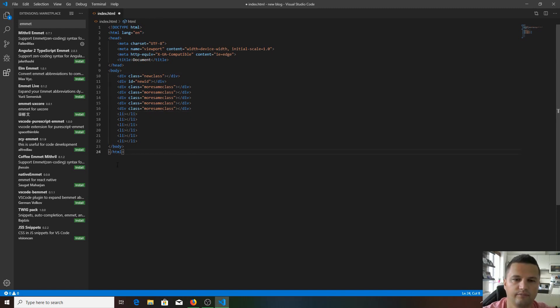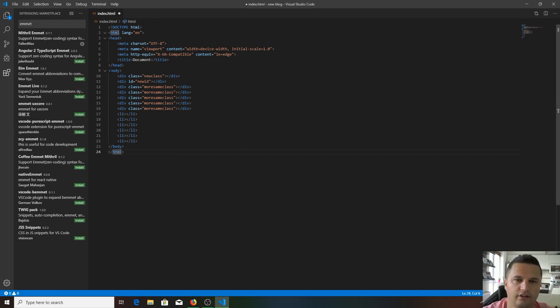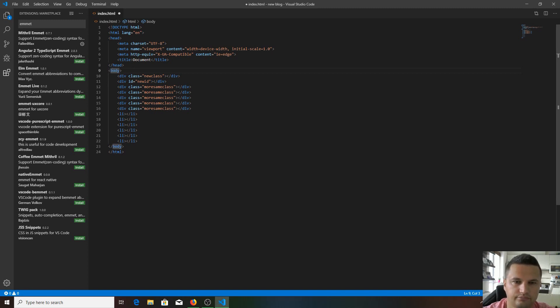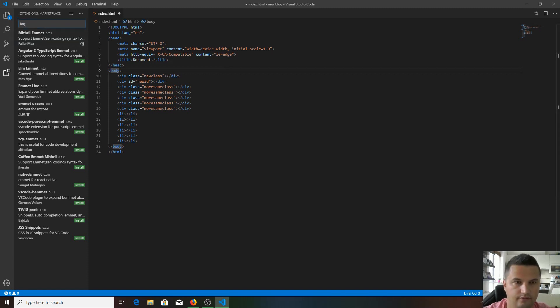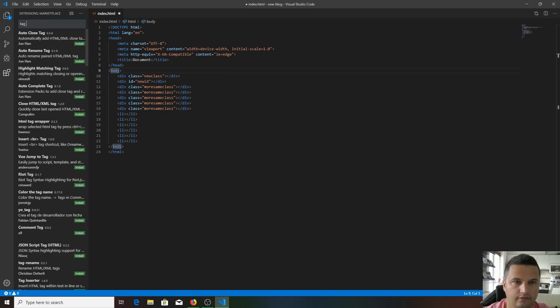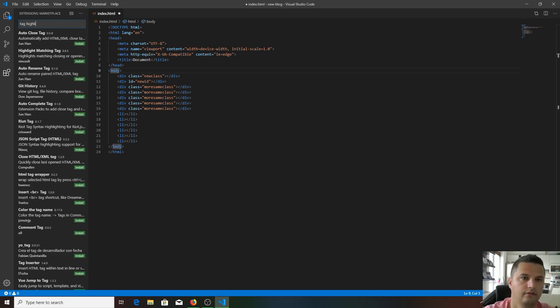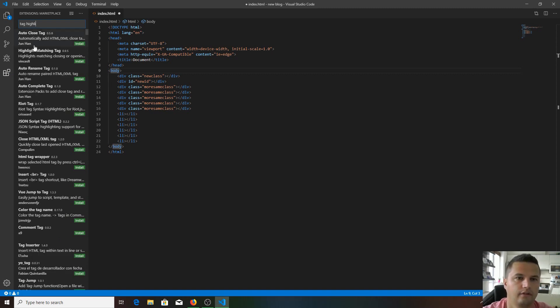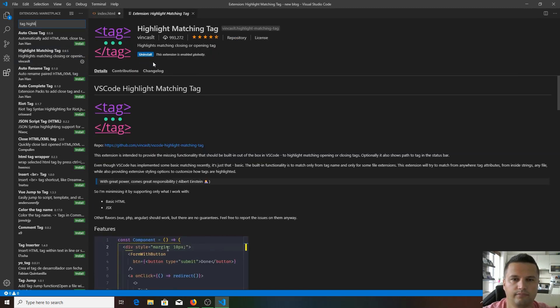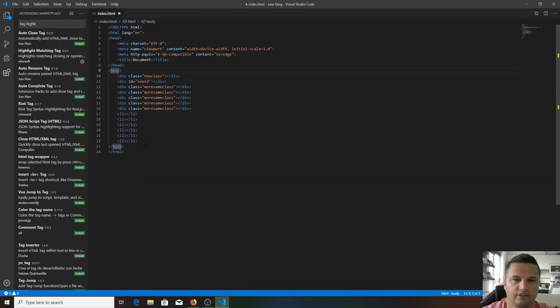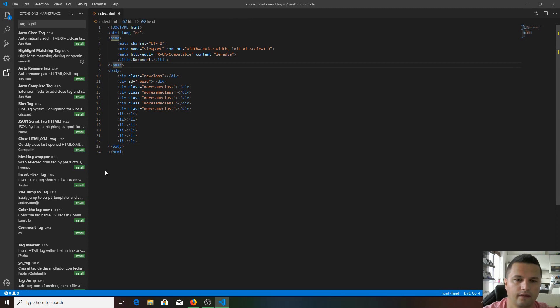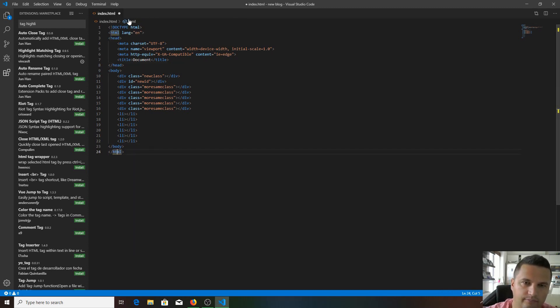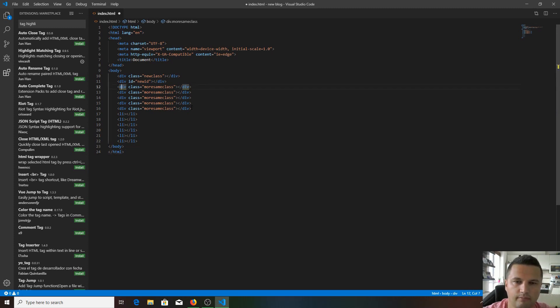The next one we're going to install is a tag highlighter, so it's going to match the tags. Install this one - it was very quick, it's already installed. Now you get this light yellow line, so it matches your divs, list items, and all the other stuff.